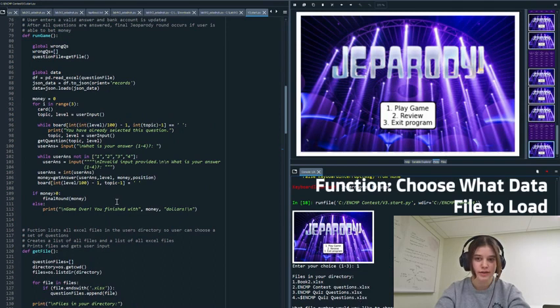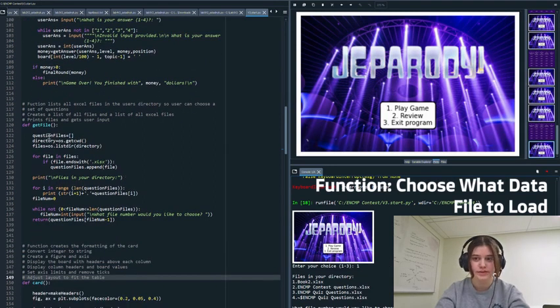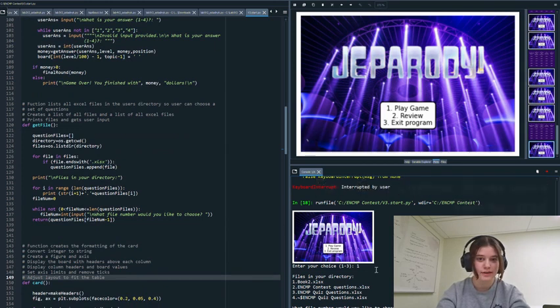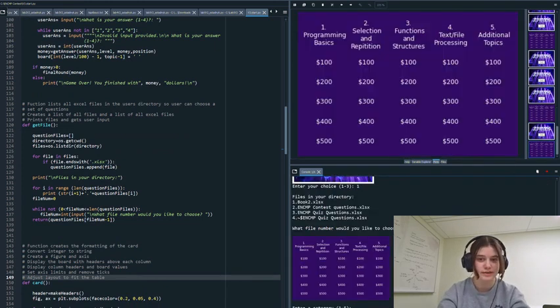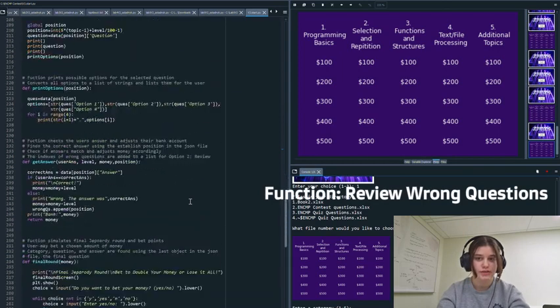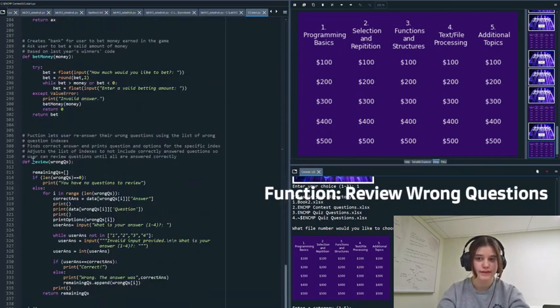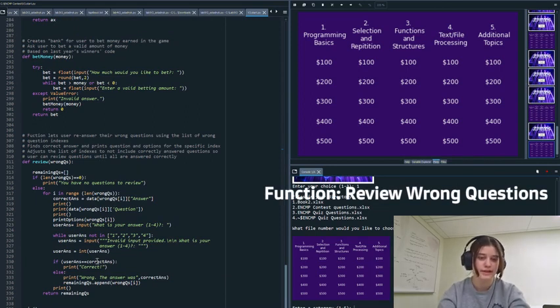I also used OS to display the names of all excel files in the user's directory so they can choose any file they want and don't have to name it a specific title. I also added a function to review questions if they were marked wrong by adding the index of wrong questions to a list so the user can repeat specific questions until they're all answered correctly allowing the user to improve their skills.